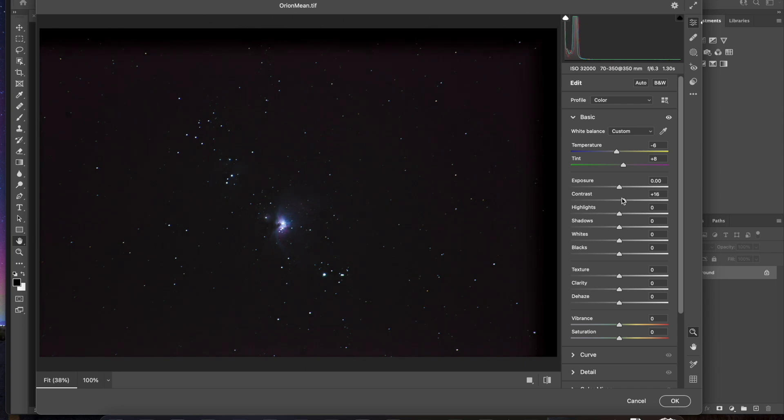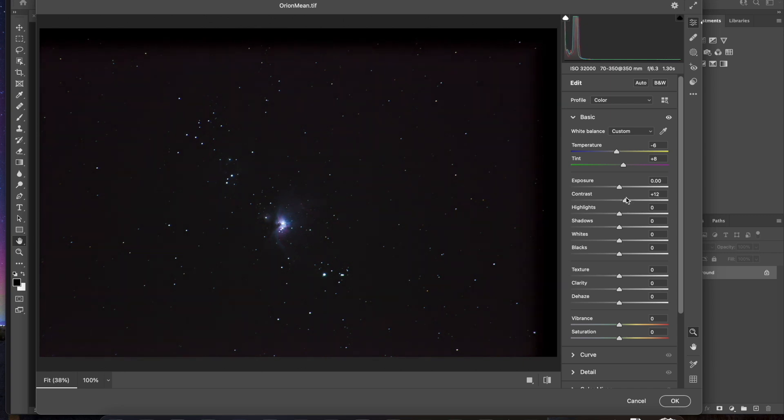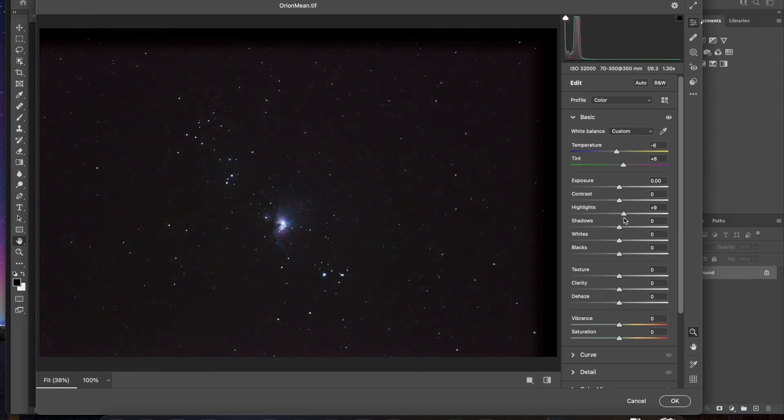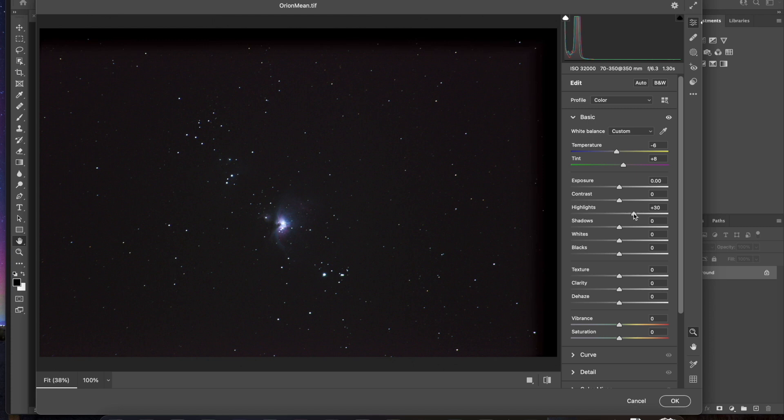I can adjust exposure, but that doesn't seem like it really needs much. Contrast. Now contrast gives you that really nice dark sky, but you don't really want to go for a black night sky yet. So I'm just going to leave that where it is. Highlights, you can bring those up to bring out some of the clouds in the nebula.